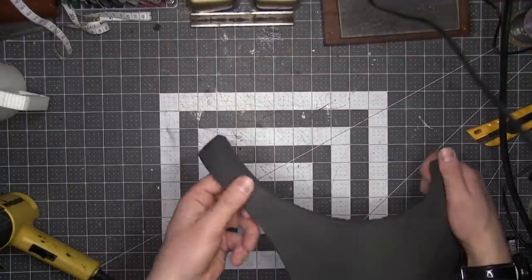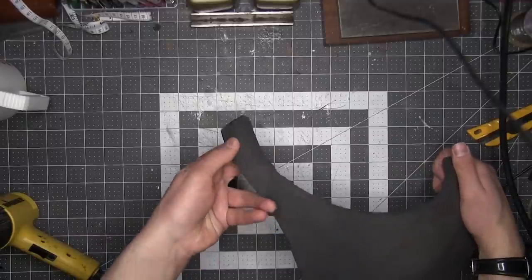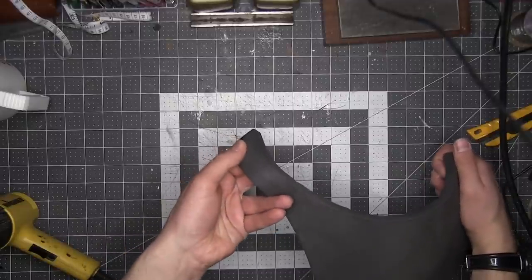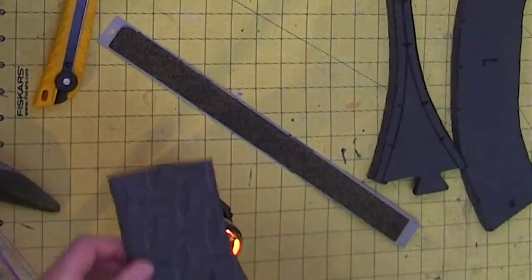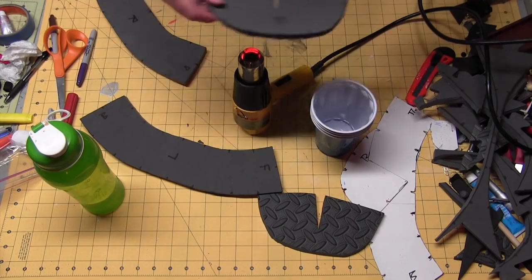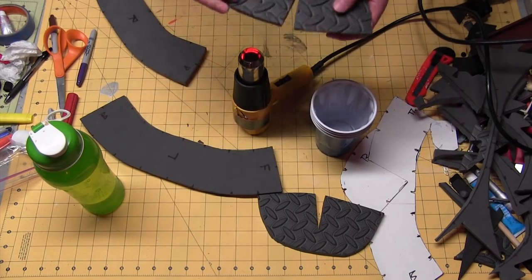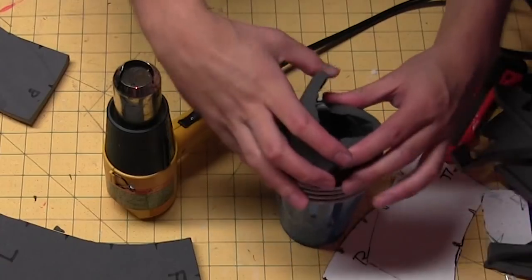The dome pieces are a bit more difficult because they have to be curved along all axes, but all that means is you just gotta spend a little bit more time shaping them. I like to place them in a bowl as they cool so they retain their curve better.